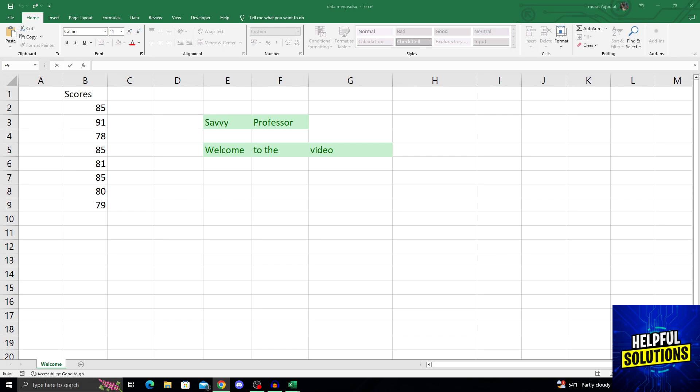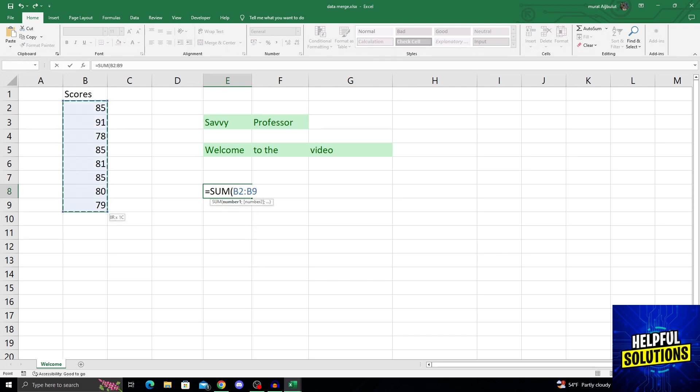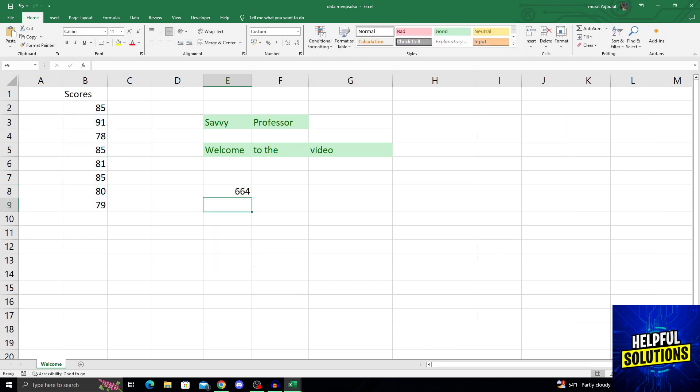So let's take E column for example and write a formula. I will do a sum of all these numbers here. And this will be 664.